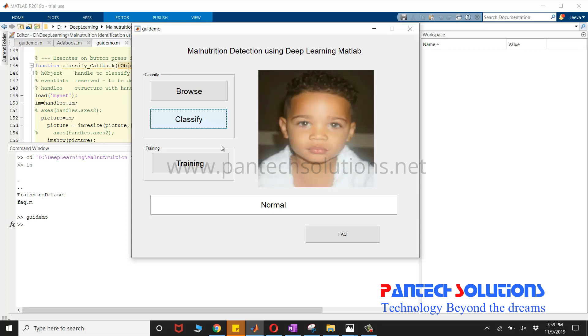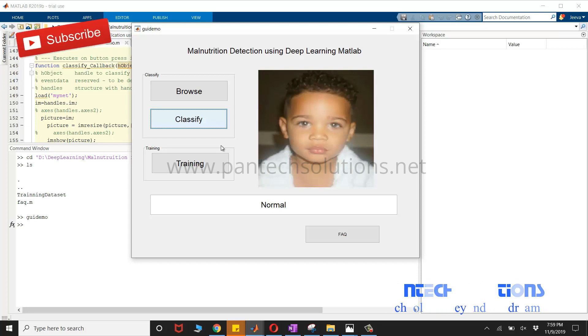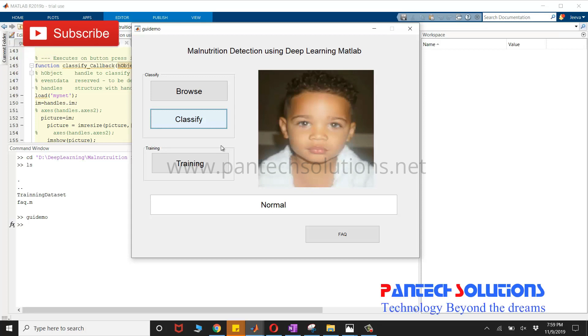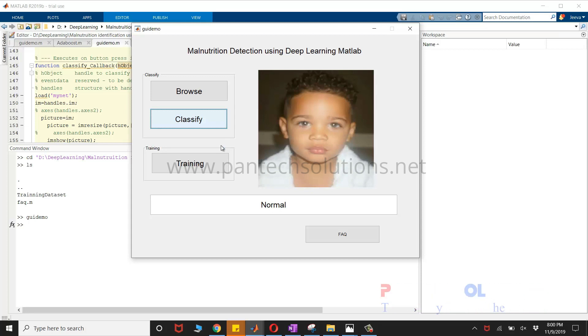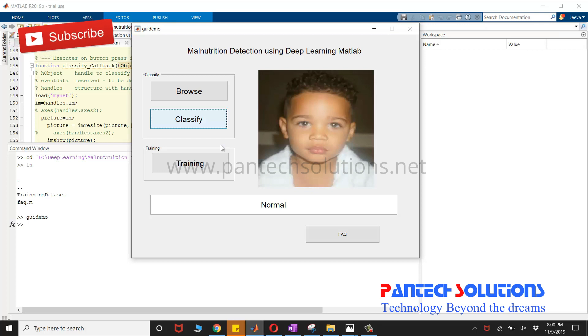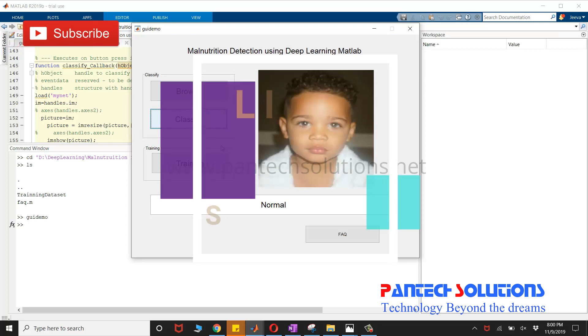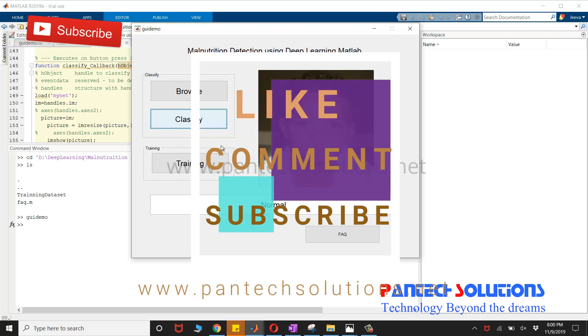If you would like to purchase the source code or want to modify the source code, you can reach us by clicking the link given in the description box, or you can send a message to the WhatsApp number mentioned in the description box. Thank you.